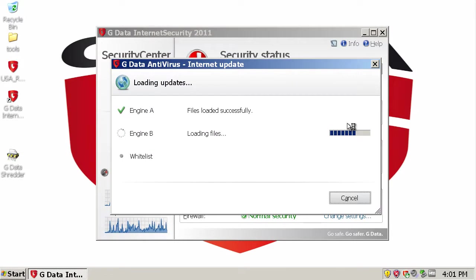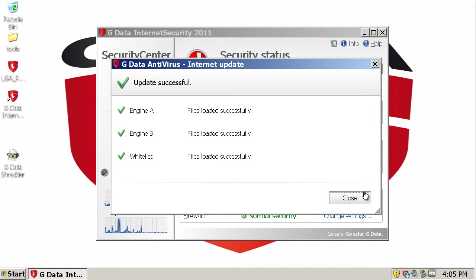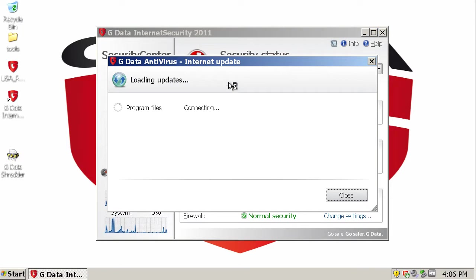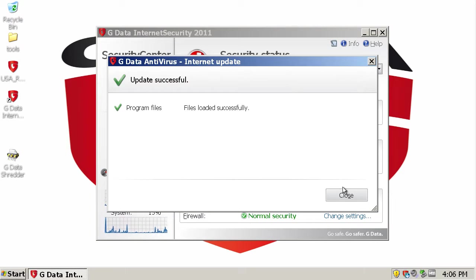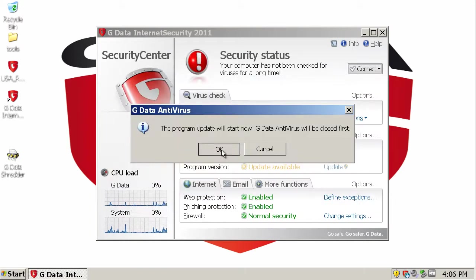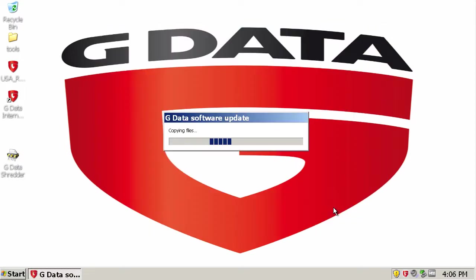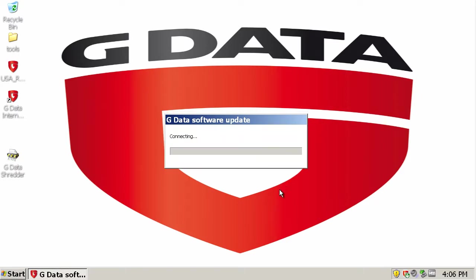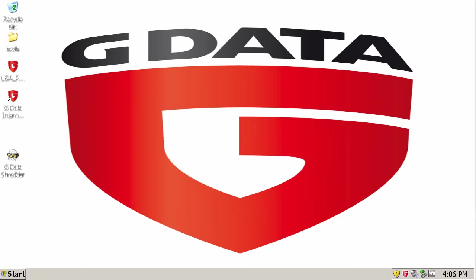So as you can see, we're still updating. I'll be back in one second. Okay. So here I am back. And the engine's all successfully updated. Actually, the program version can be updated. Now it needs to restart so I'll be back in a minute.